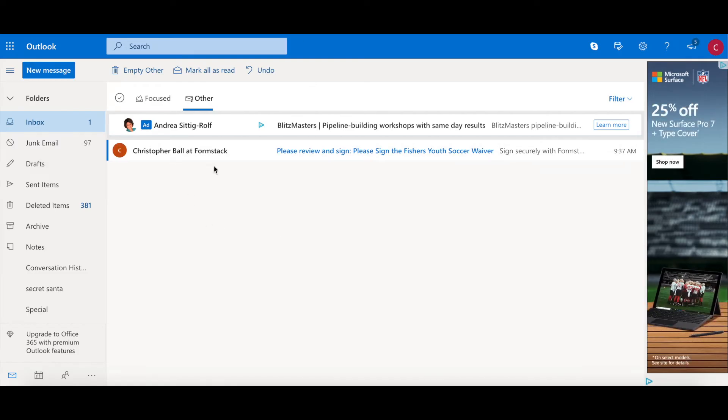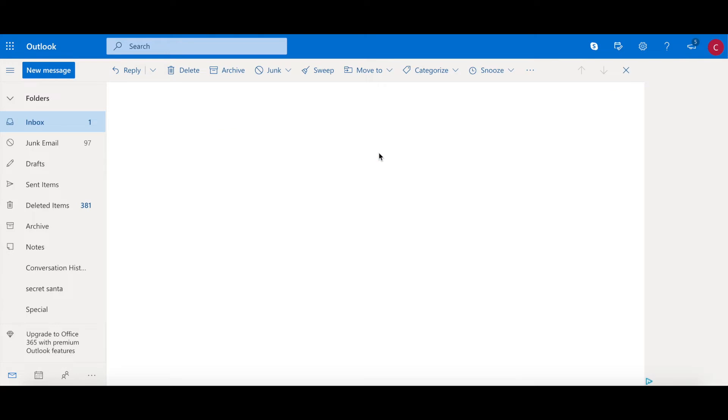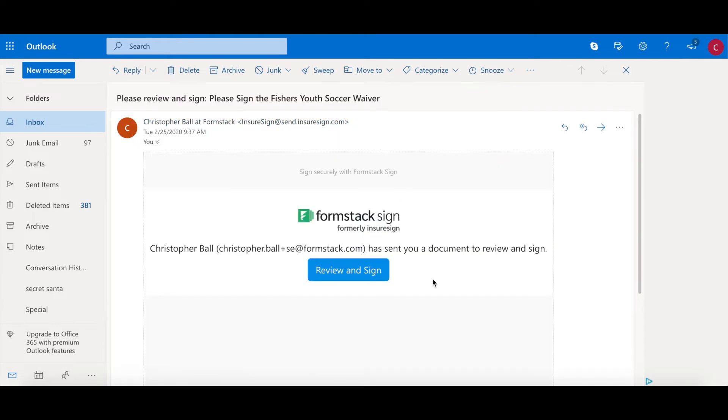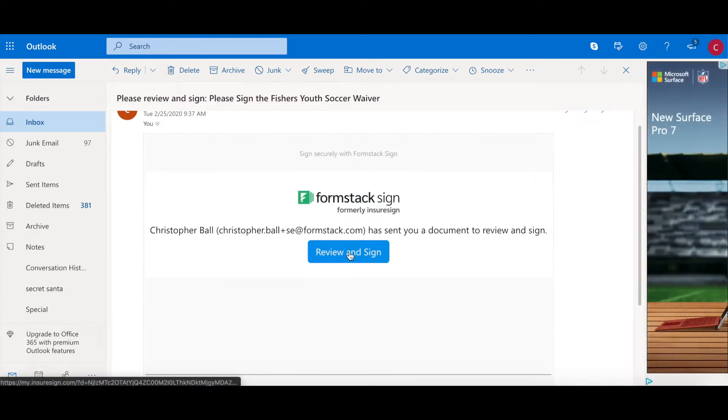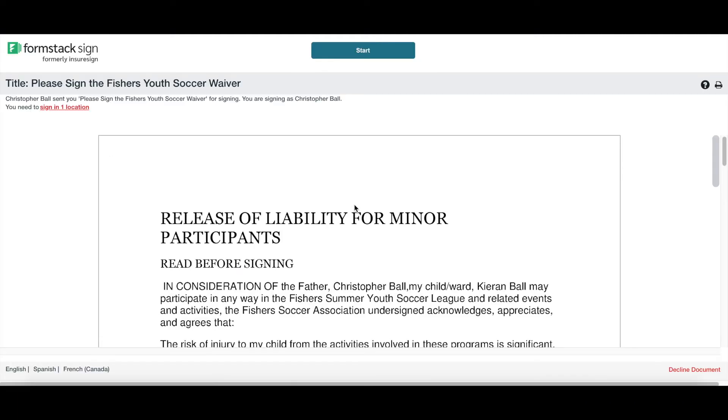We will see that there has been delivered a 'please review and sign' and 'please sign the Fisher's Youth Soccer Waiver' to my email. When I click on it, it's going to have me review and sign. When clicked, it'll take us into the Formstack Sign platform.